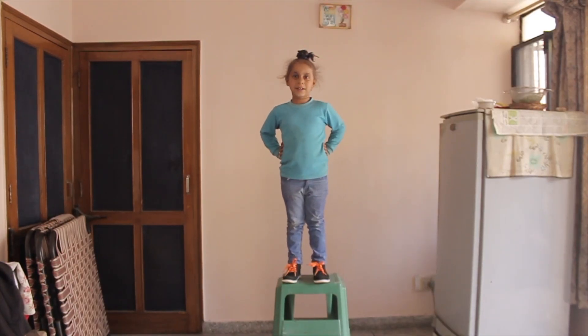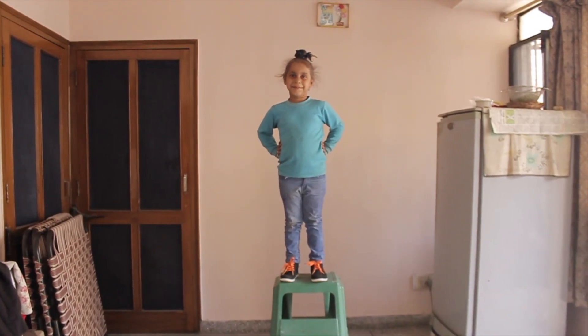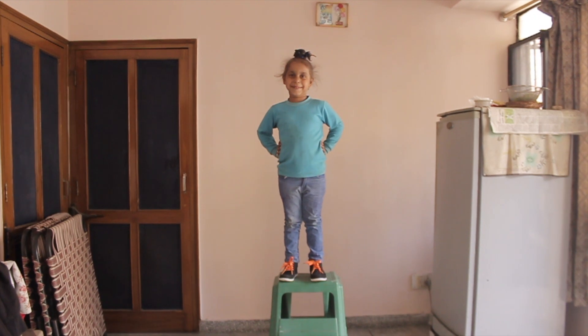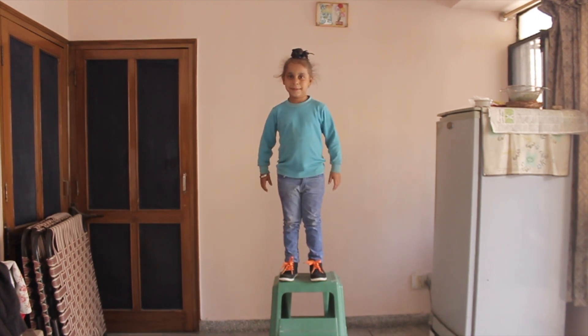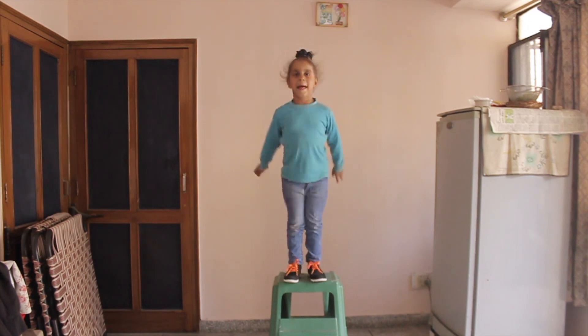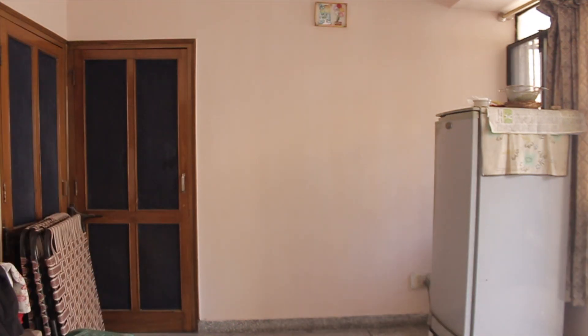To shoot this video, first make your actor stand on a stool or on a chair and ask him to make a jump. Also shoot a clean plate.